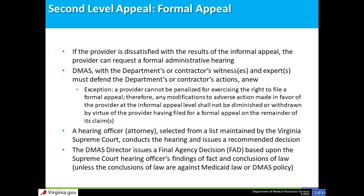If a provider is dissatisfied with the result of an informal appeal, they can request a formal administrative hearing — known as a provider formal appeal. DMAS, represented by a DMAS attorney, must defend the department or contractor anew in a formal administrative hearing process. A provider cannot be penalized for filing a formal appeal, so any changes made to the adverse action at the informal level cannot be diminished or withdrawn as a result of the formal appeal. A hearing officer — an attorney selected from a list maintained by the Virginia Supreme Court — conducts the hearing and issues a recommended decision. The DMAS director then issues a final agency decision based on the hearing officer's recommended decision, unless it conflicts with Medicaid law or DMAS policy.